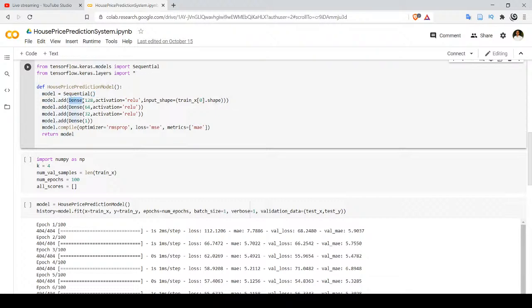Inside this model, we add layers. The first layer is a Dense layer with 128 neurons and activation function ReLU. Since this is the first layer, we specify input_shape, which is the shape of a single training example obtained from train_x[0].shape. The next layer is also a Dense layer with 64 neurons and activation function ReLU. ReLU stands for Rectified Linear Unit.